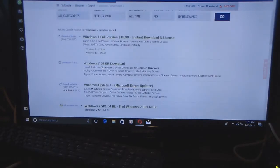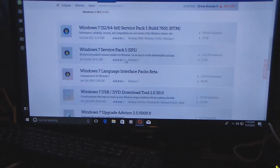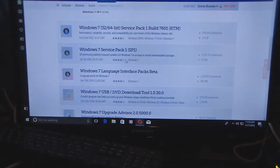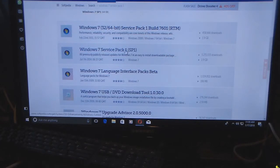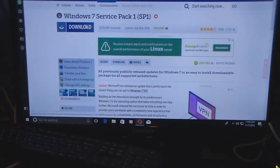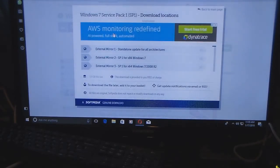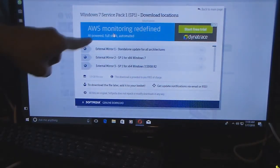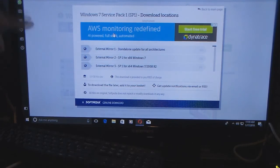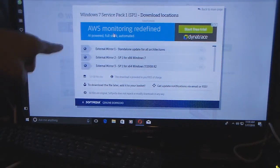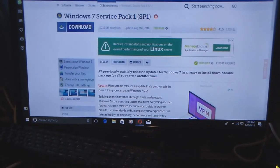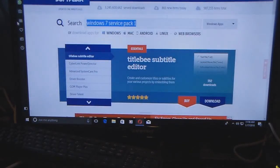Always look for the actual result — don't click on the ads and stuff like that. You click the result and it takes you directly to it. Click that and you have a Download button. You click 'Download Now.' You have the standalone update which is an ISO if you want to put it to a disk, and for the .exe download you want External Mirror 2 for 32-bit and External Mirror 3 for 64-bit. Then click back to the main page.